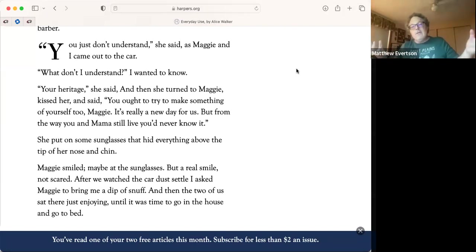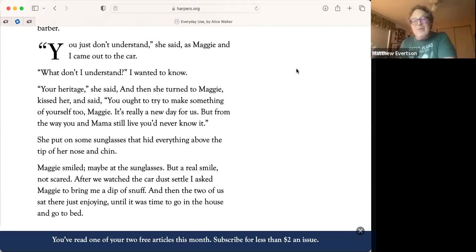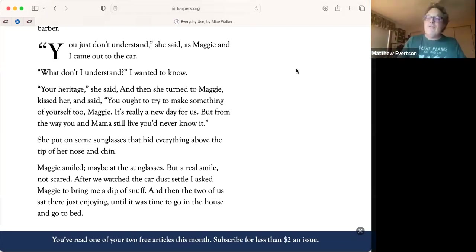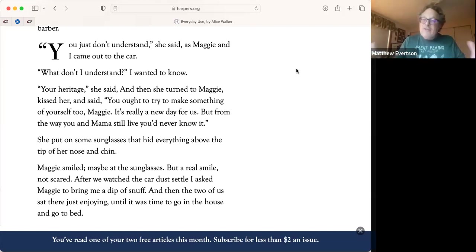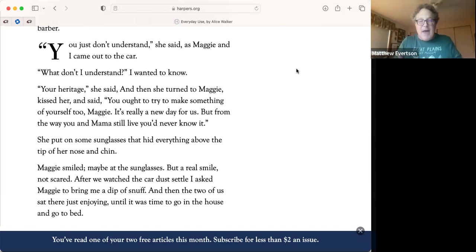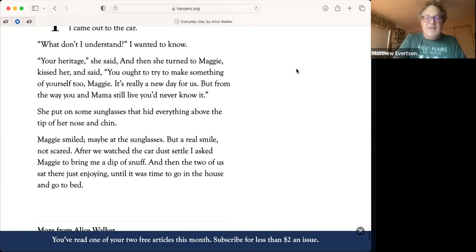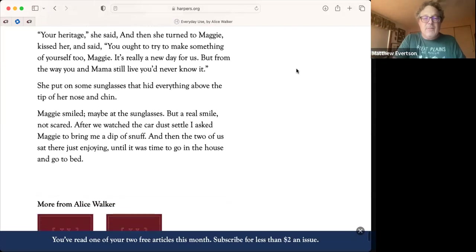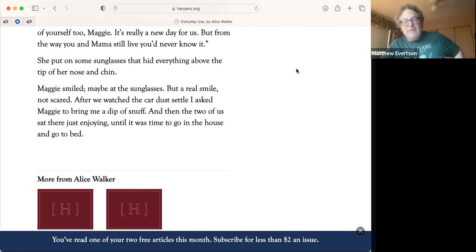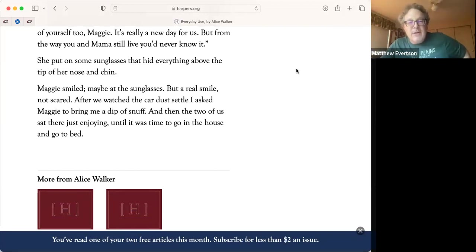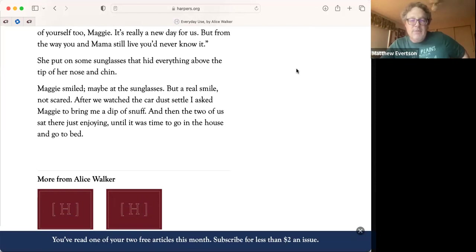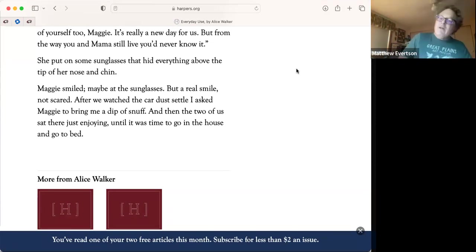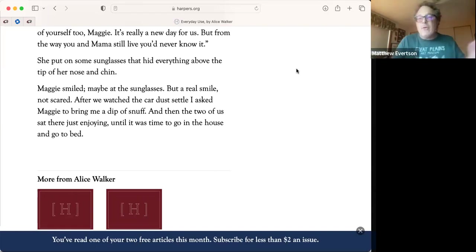What does Dee or Wangero say? The mother has been very welcoming, agreeing that she likes her clothes, her new hairdo. She'll use the new name. She's not being obstinate. The daughter is being obstinate. You just don't understand, she said, as Maggie and I came out to the car. What don't I understand? I wanted to know. Your heritage, she said, and then she turned to Maggie, kissed her and said, you ought to try and make something of yourself too, Maggie. It's really a new day for us, but from the way you and mama still live, you'd never know it. Well, which is it? She wants to take a Polaroid of her mom in front of the old shack. She wants the old butter churn that's still being used for everyday use. She wants the old quilts to hang on the wall. Does she valorize this history or does she think it's just something from the past? Maggie smiled, maybe at the sunglasses, but a real smile, not scared. After we watched the car dust settle, I asked Maggie to bring me a dip of snuff. And then the two of us sat there just enjoying until it was time to go to the house and go to bed.